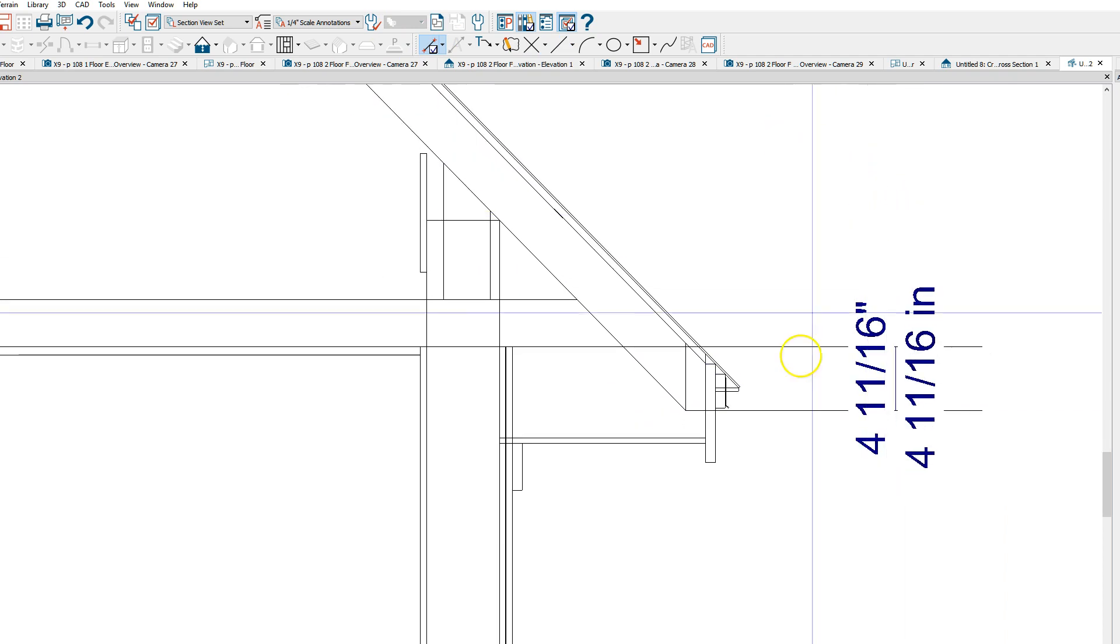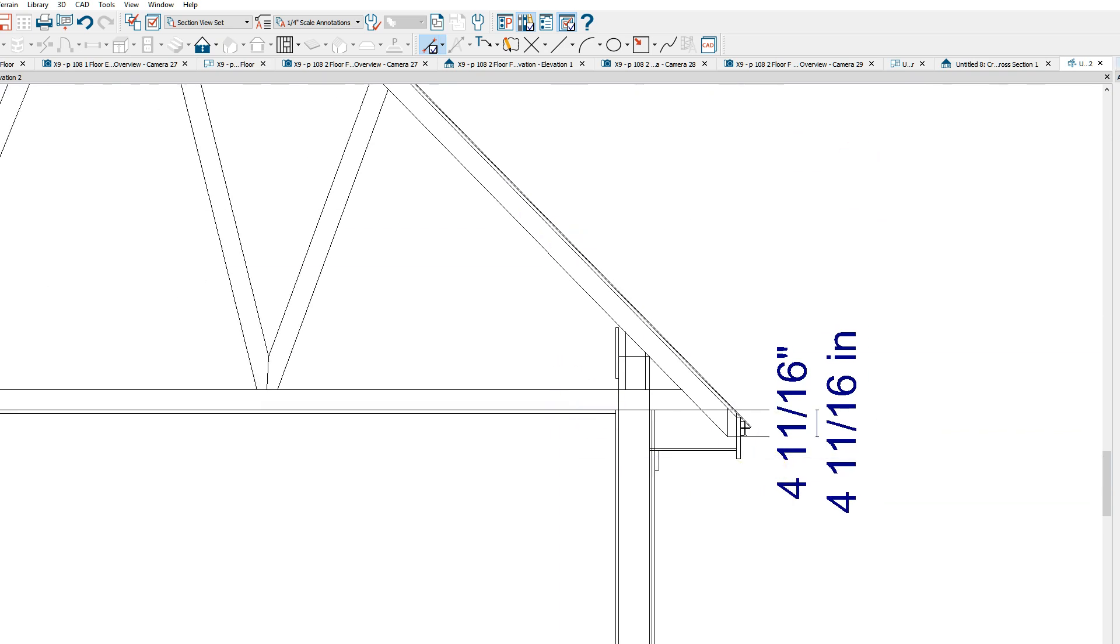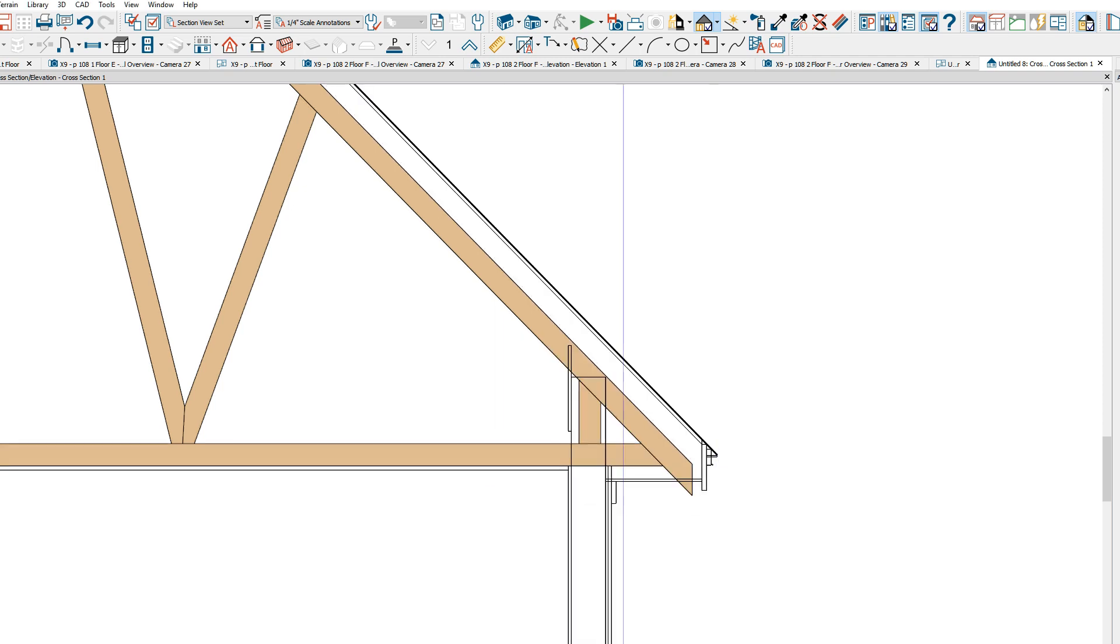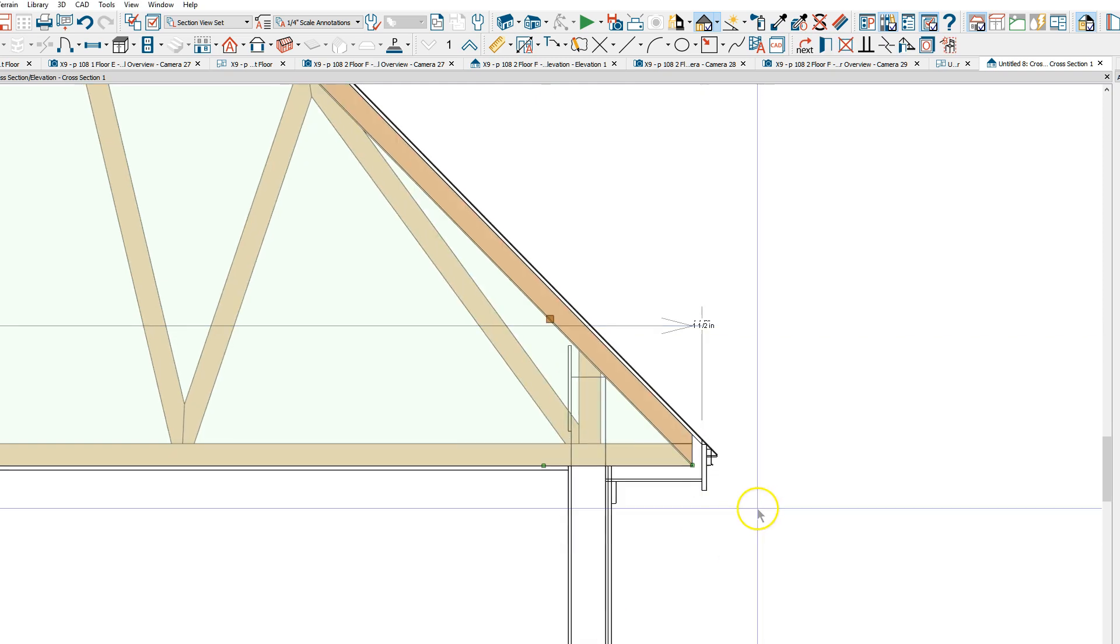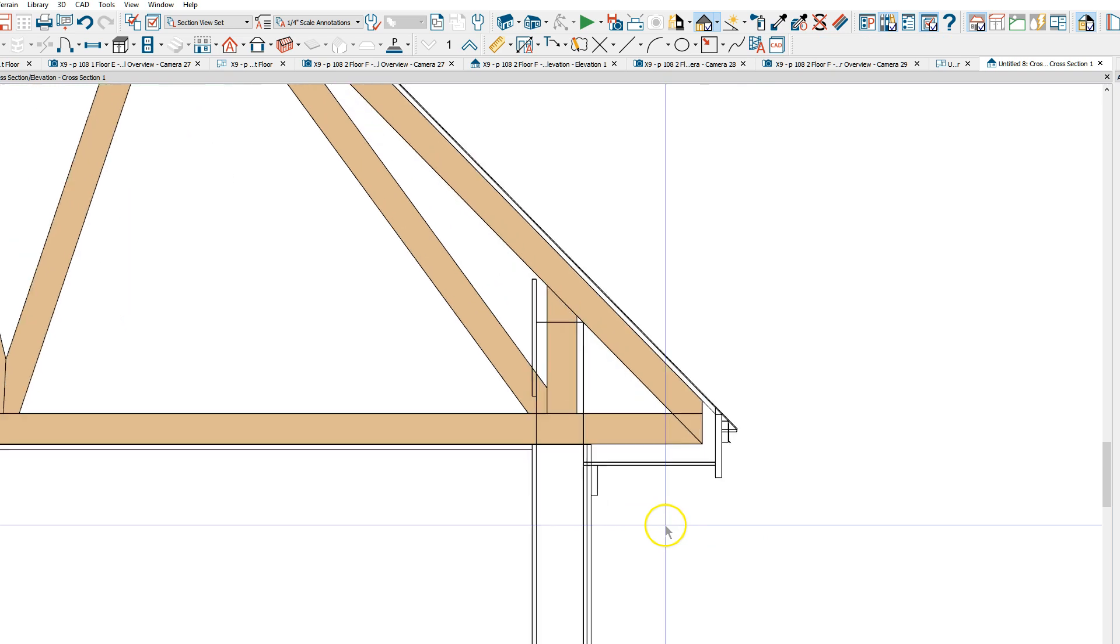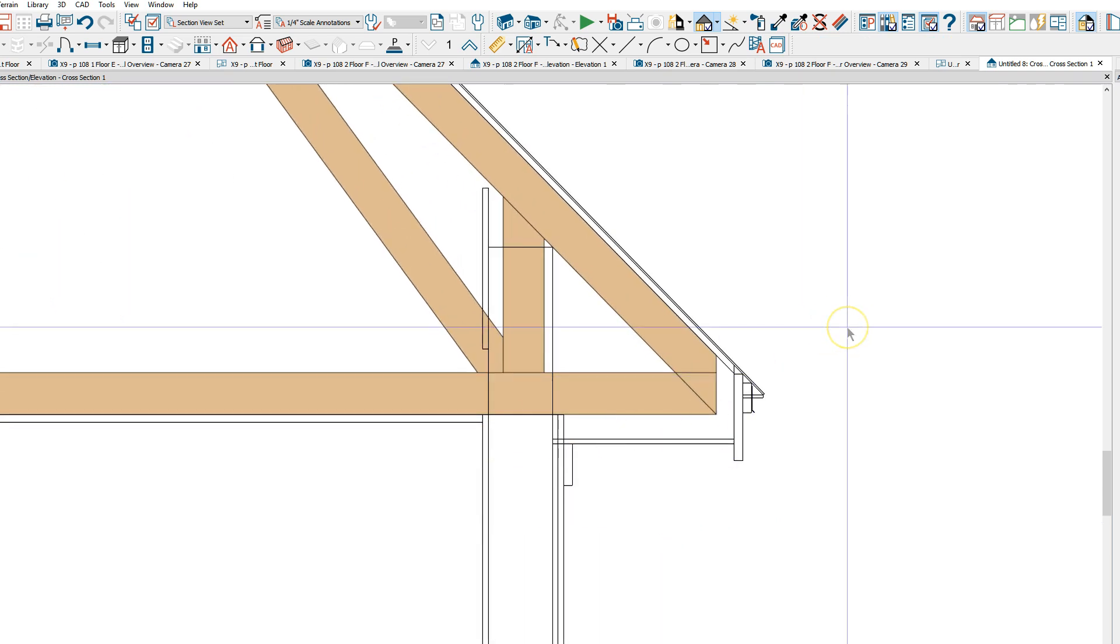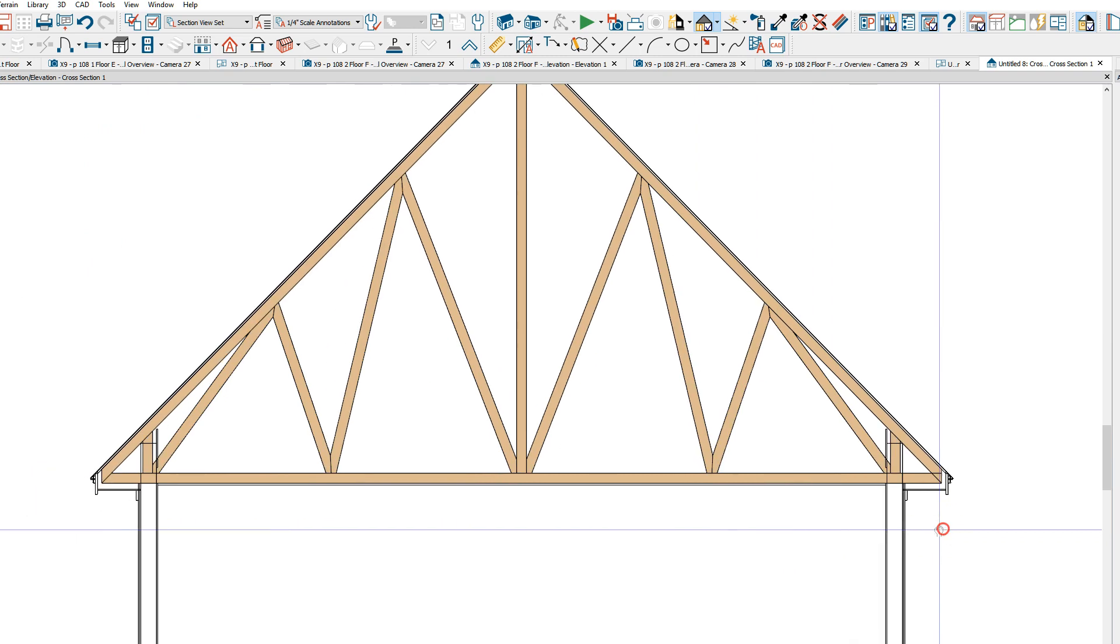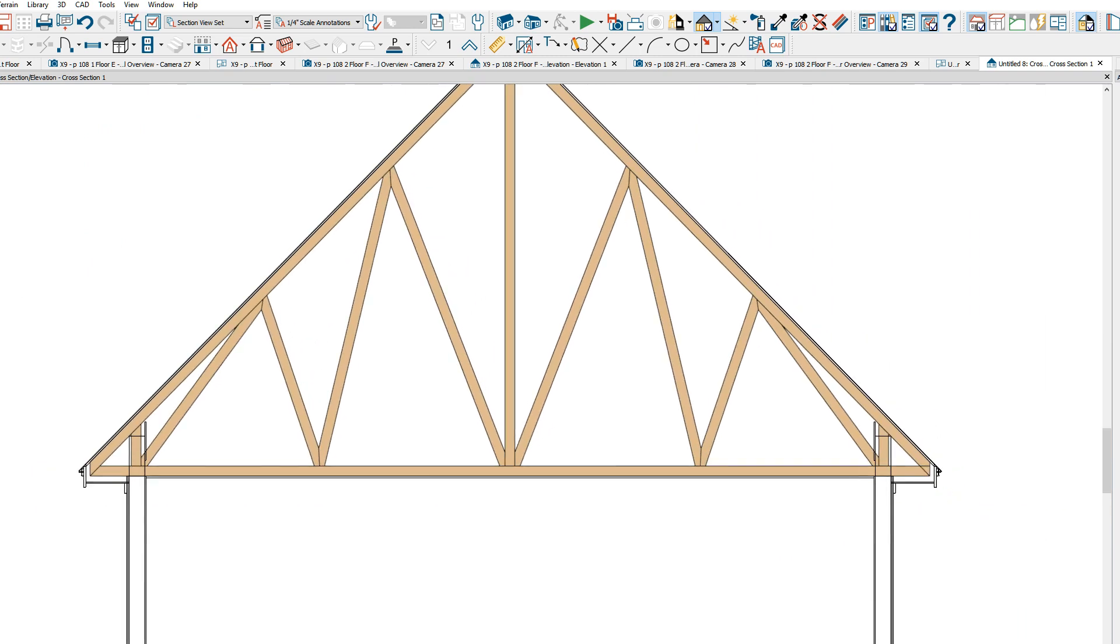Four and eleven sixteenths. Rebuild the truss, rebuild the truss. Oh, that's it. Wow.